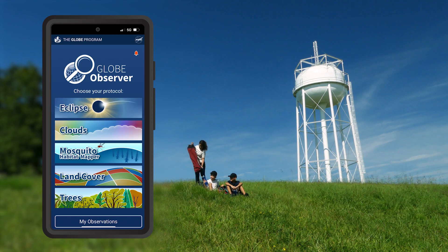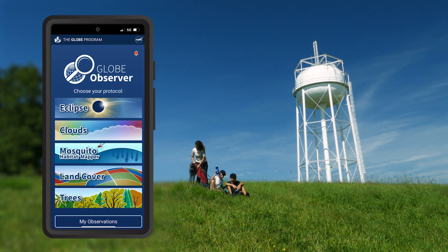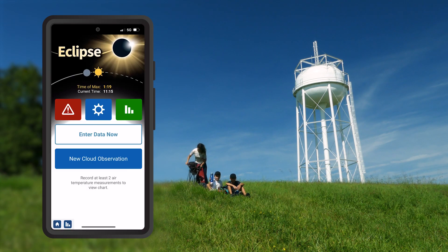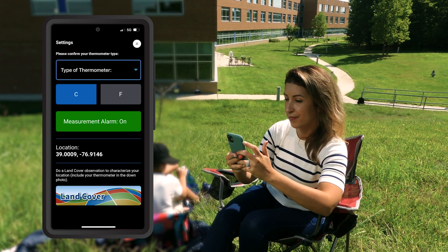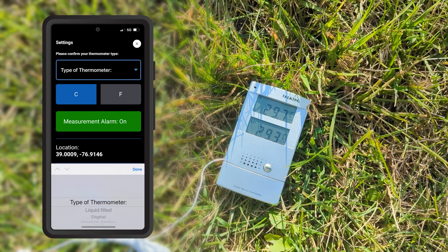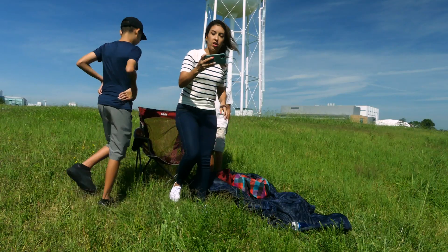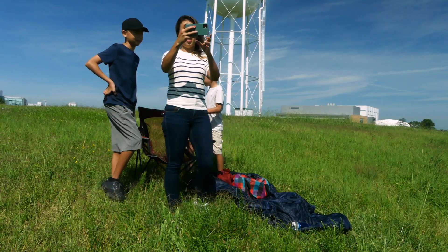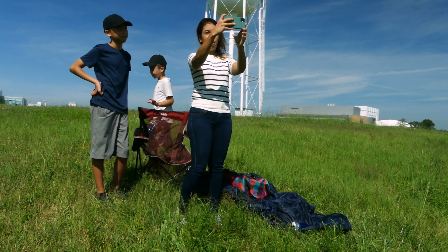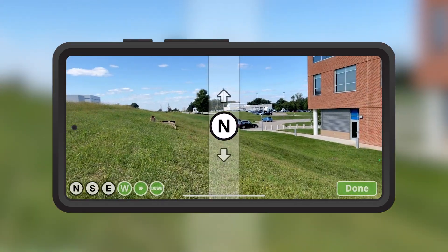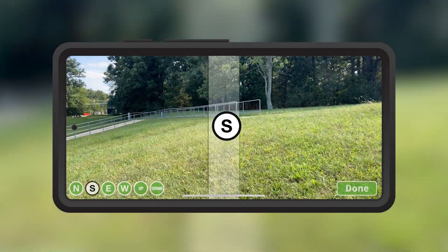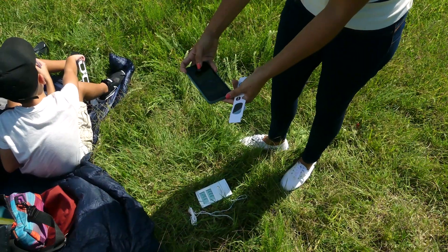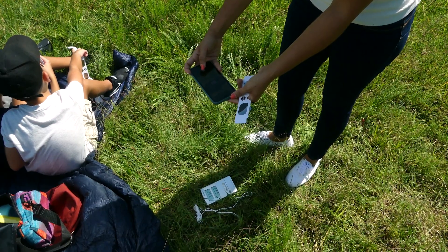Once you're set up, launch the Globe Observer app and open the eclipse tool. You'll start by choosing between Celsius and Fahrenheit and selecting the type of thermometer that you will be using. Next, use the land cover tool to document your observation site. You will take photos in each direction, as well as up and down. Include your thermometer in one of your photos.